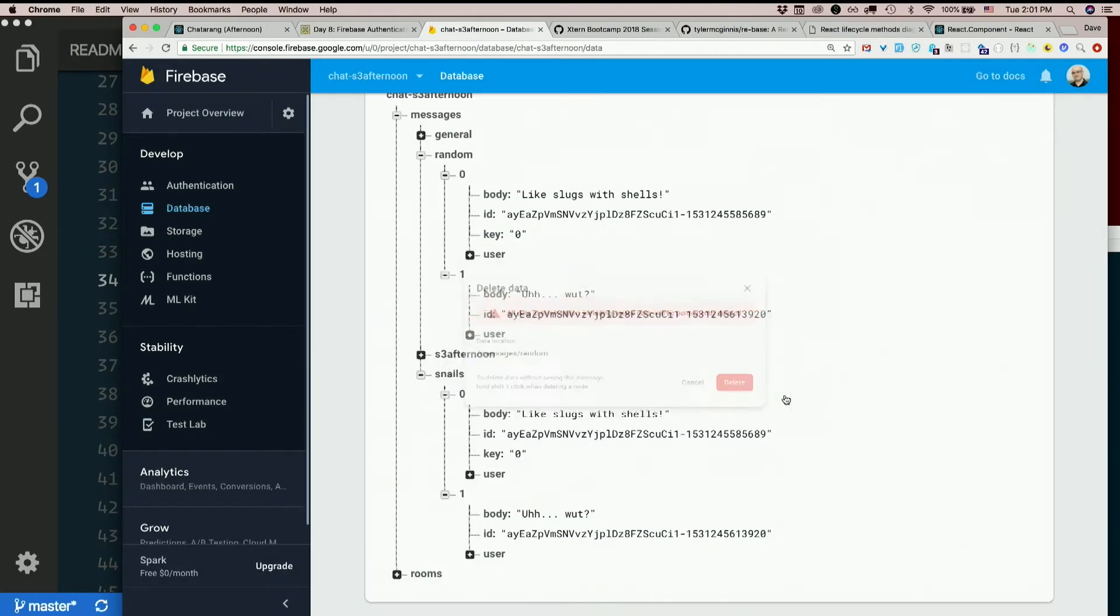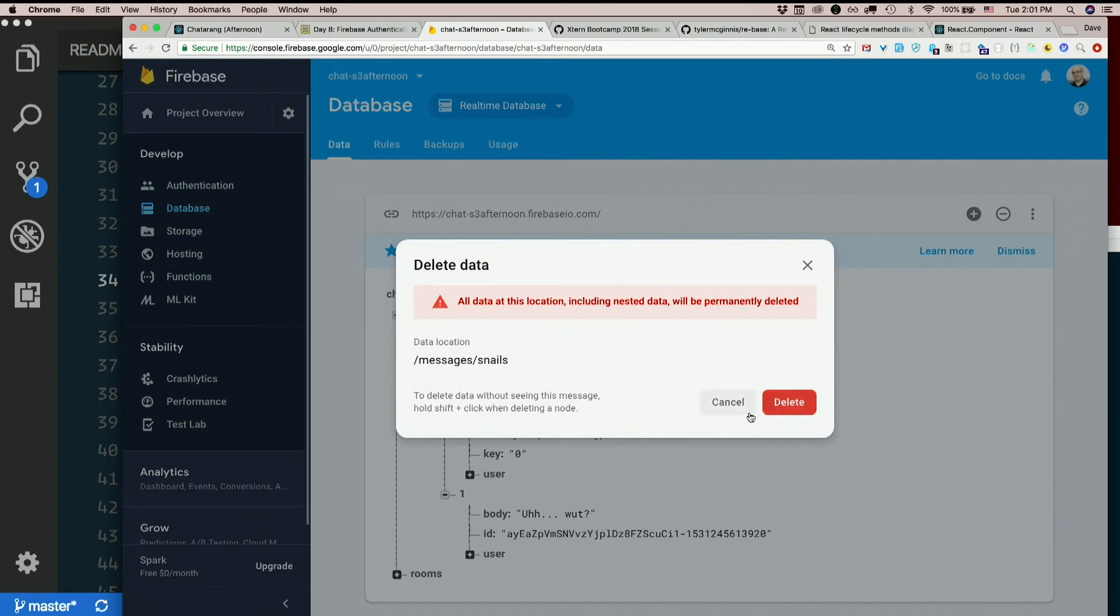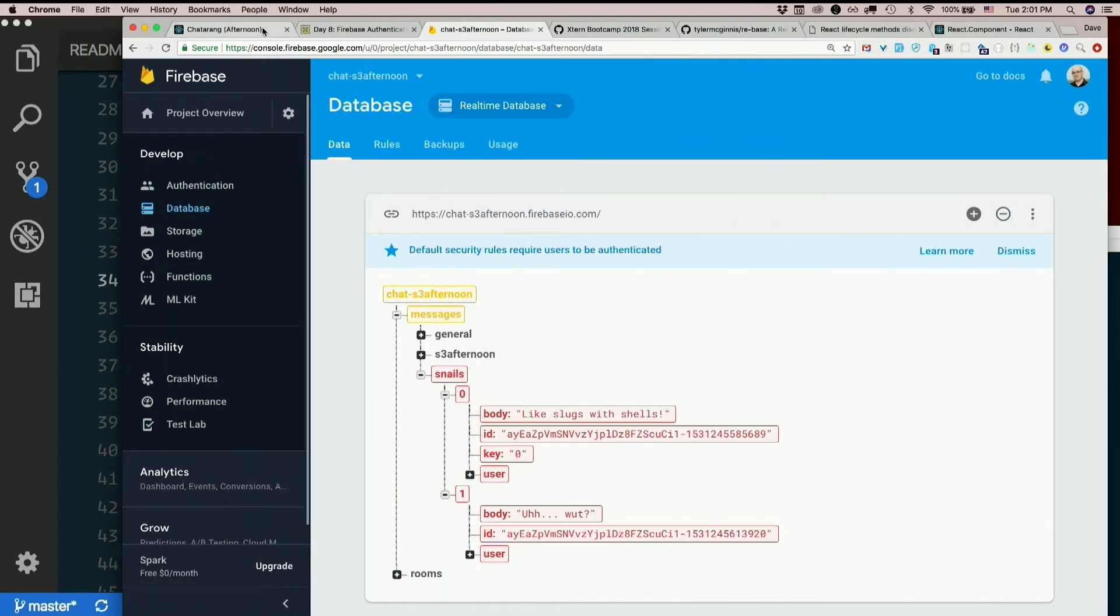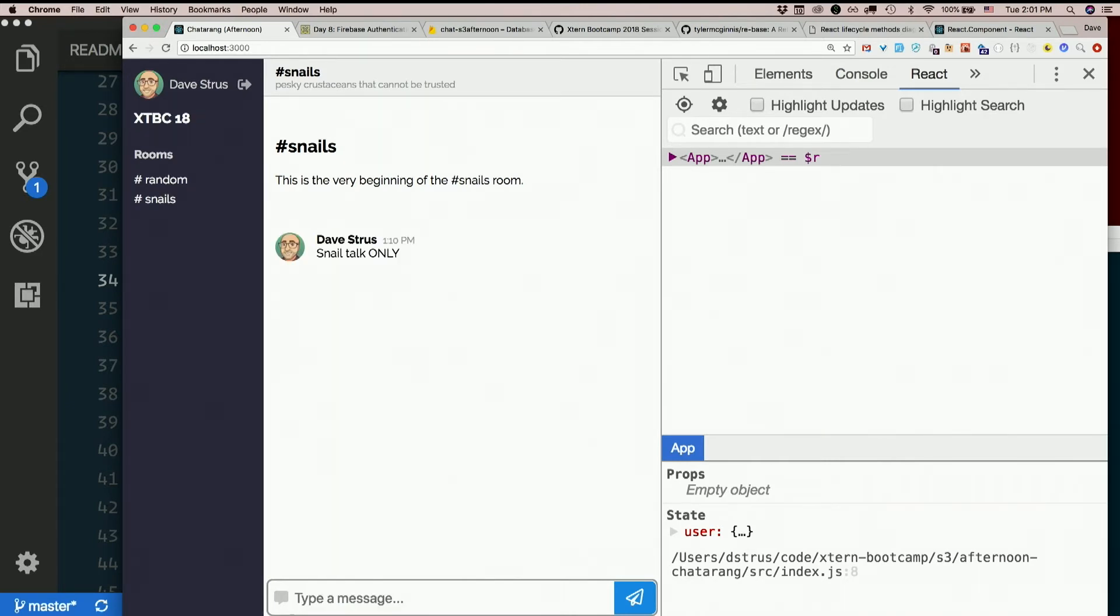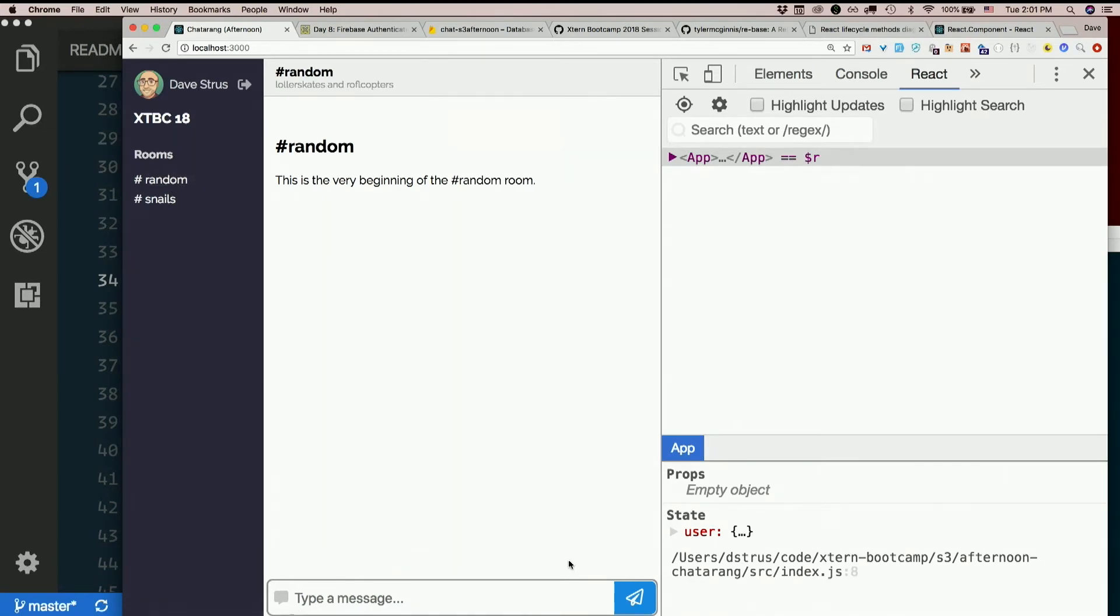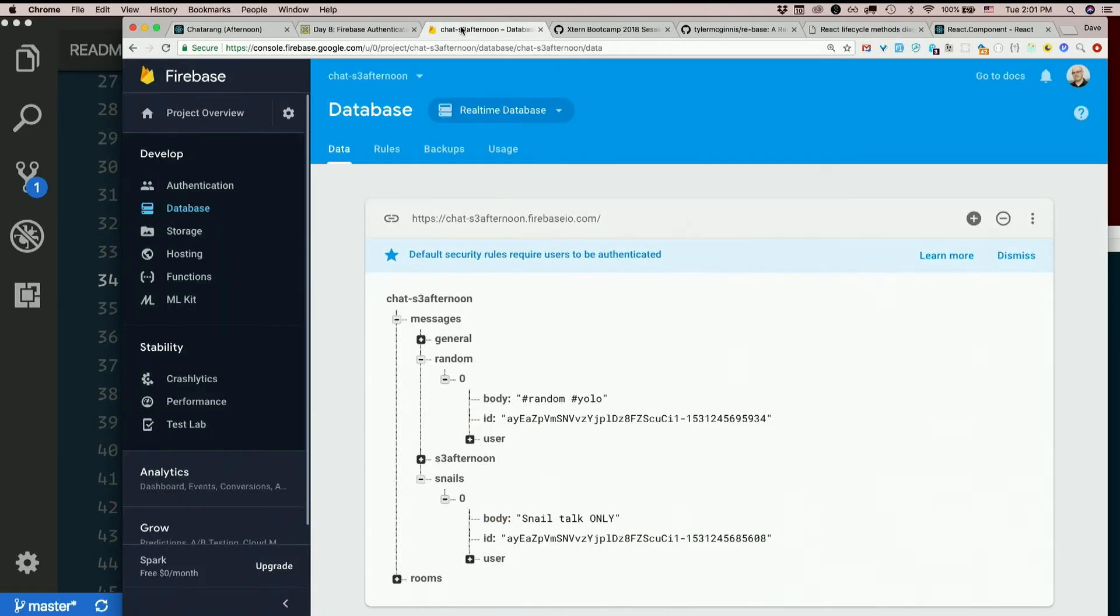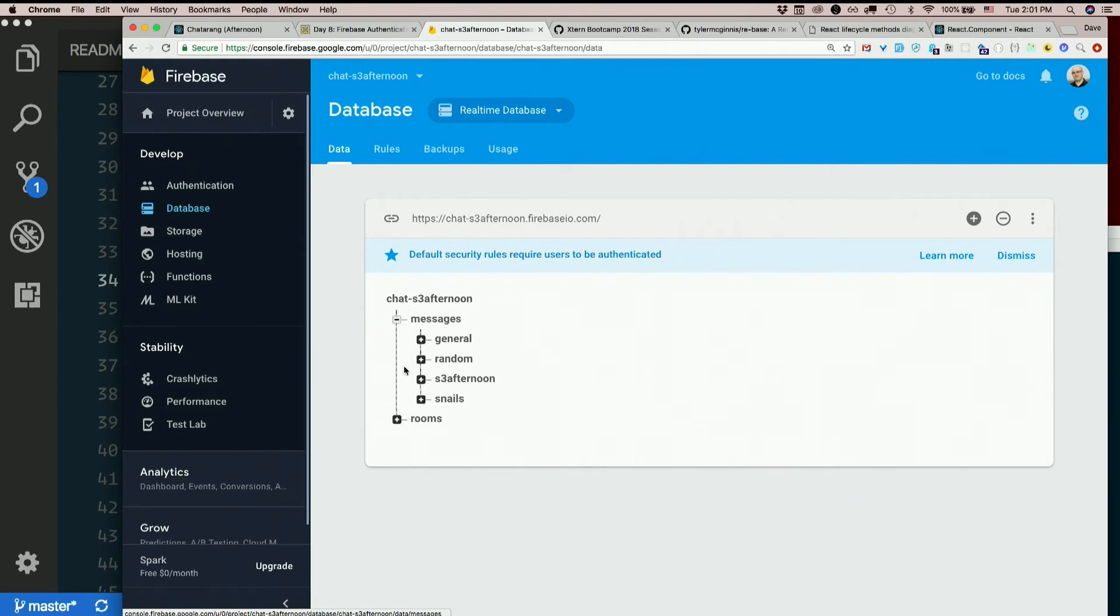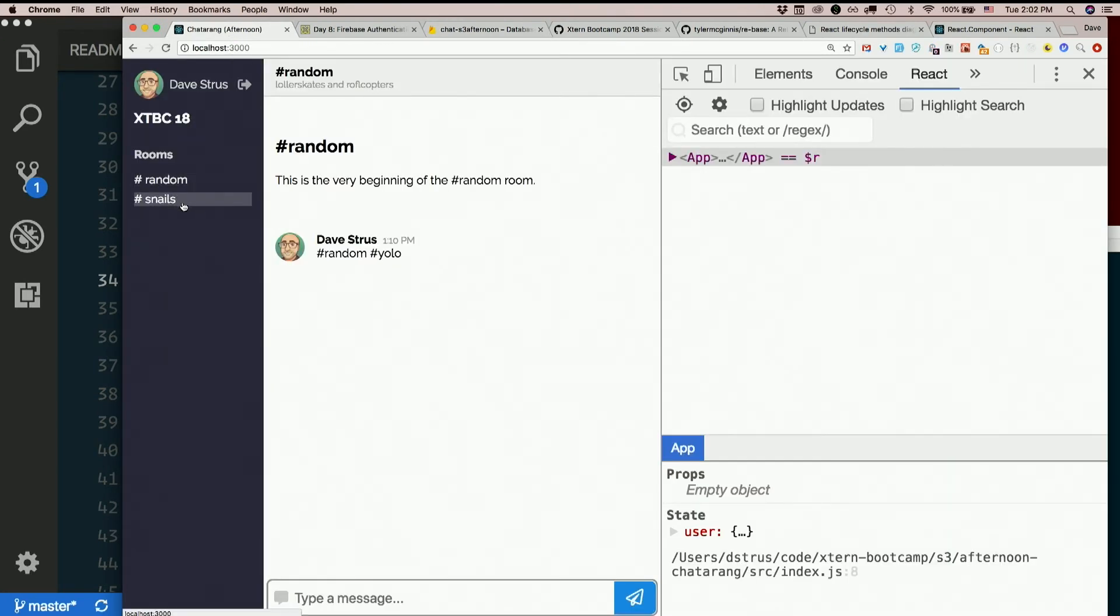Let's just get rid of this nonsense. All right. Snail talk only. Hashtag random. Hashtag YOLO. Snails? Random. Snails. Random. We did it! Can I what? I have messages in rooms? Is that what you're asking? Random and snails. Is that okay? Yeah. Random snails. We did it!